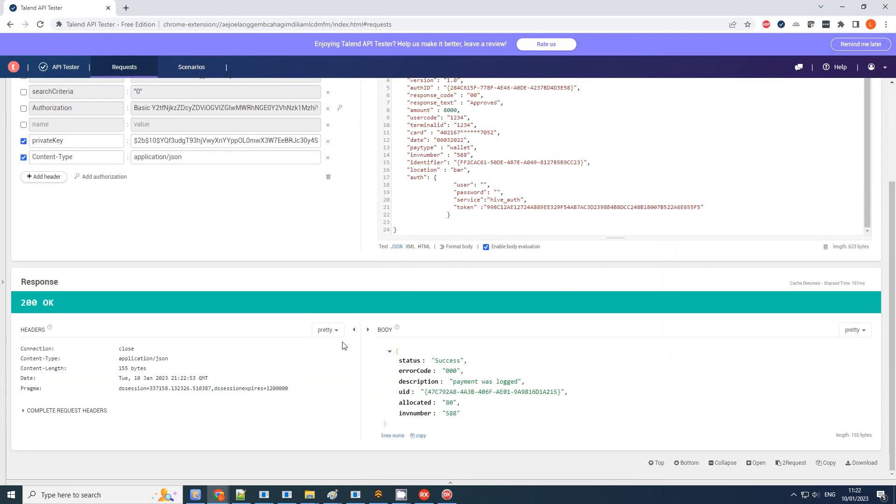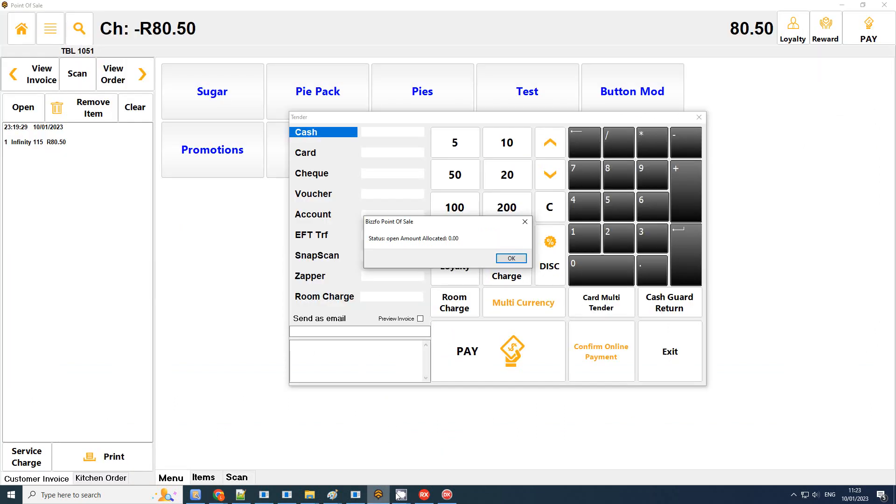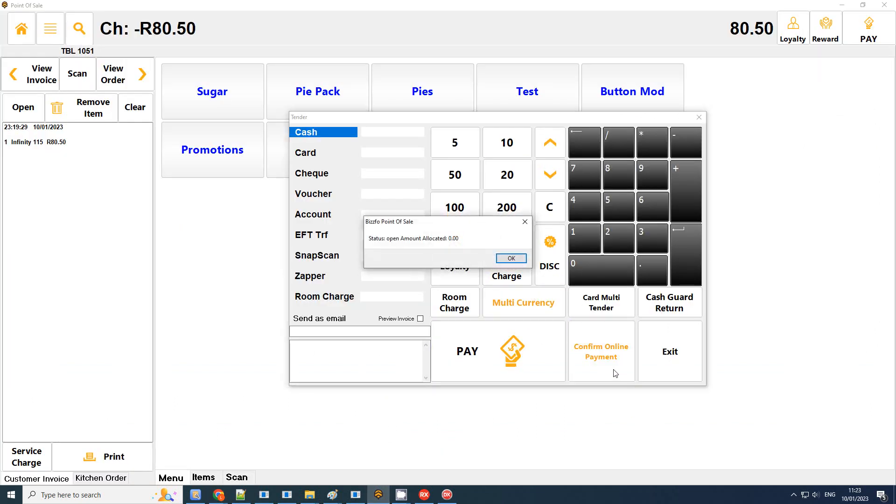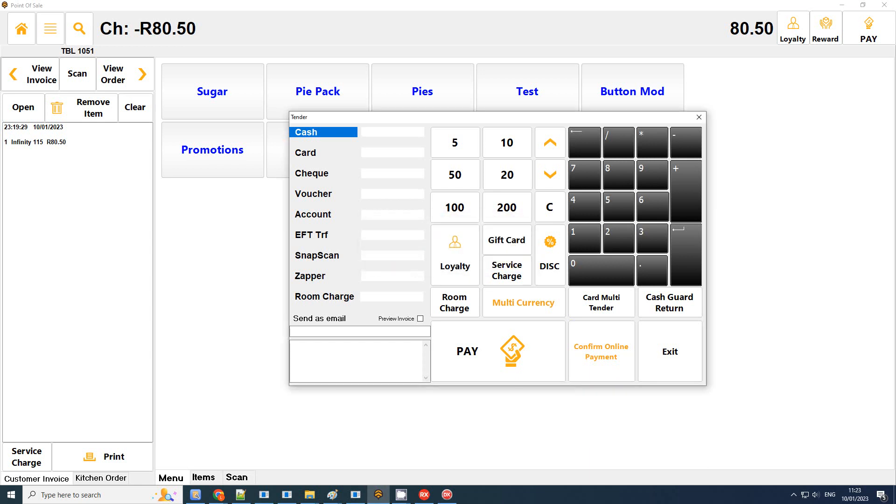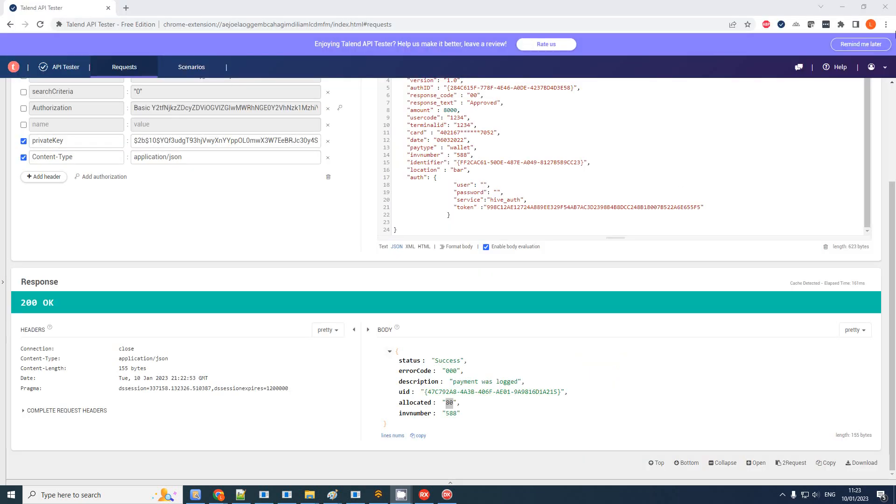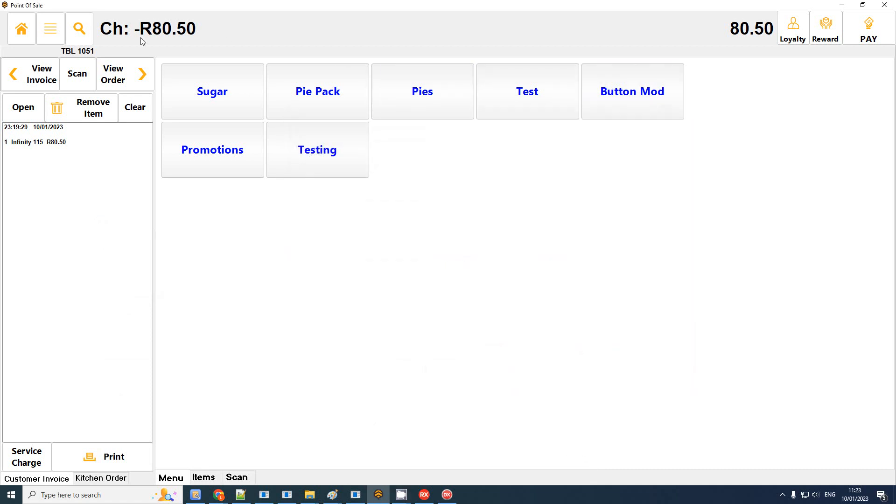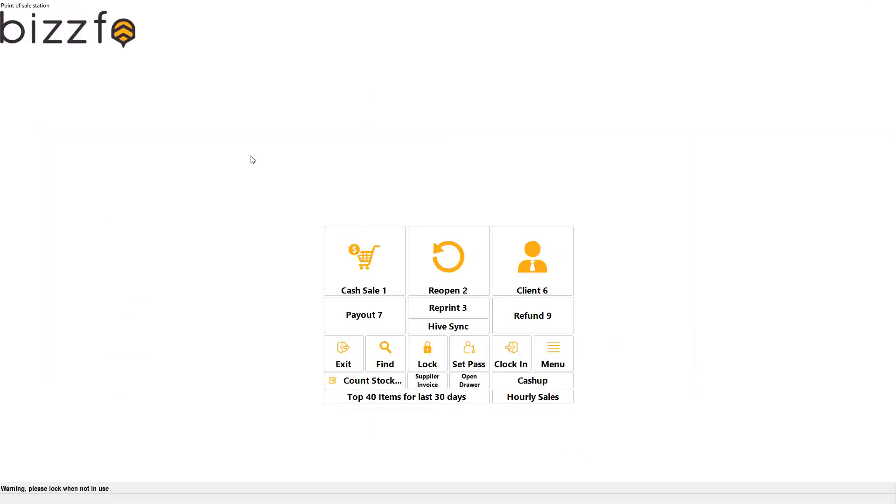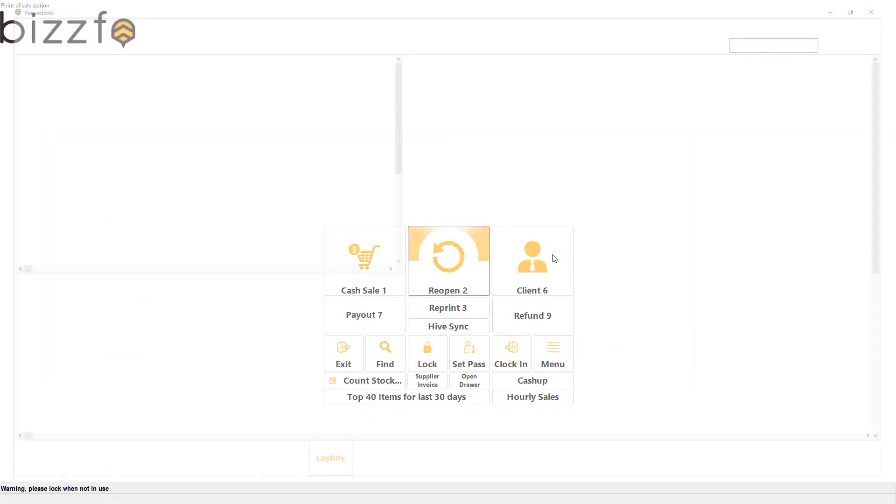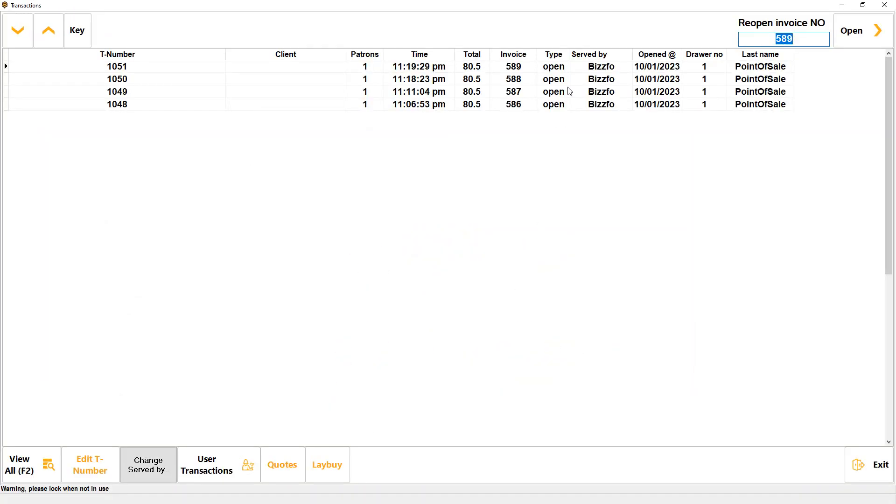Let's have a look at the response. The response saying success, payment was logged, allocated 80. So it's accumulating all the payments. If we go back to our POST, we try this again. There is no response, so let's just have a look. Let me just double-check my invoice number for the specific one: five double eight. This is the actual one I processed.